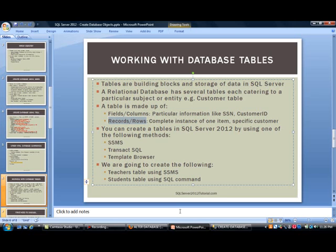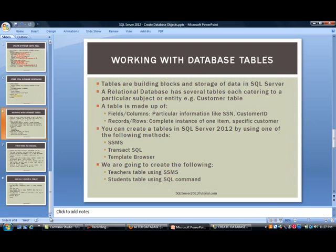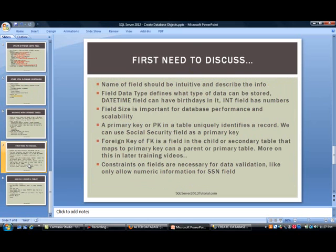As far as creating tables in SQL Server 2012, just like a database, you have multiple methods. You have SSMS, Transact SQL, and the Template Browser. We are going to create two tables - a teachers table using SSMS, and a students table using SQL command.